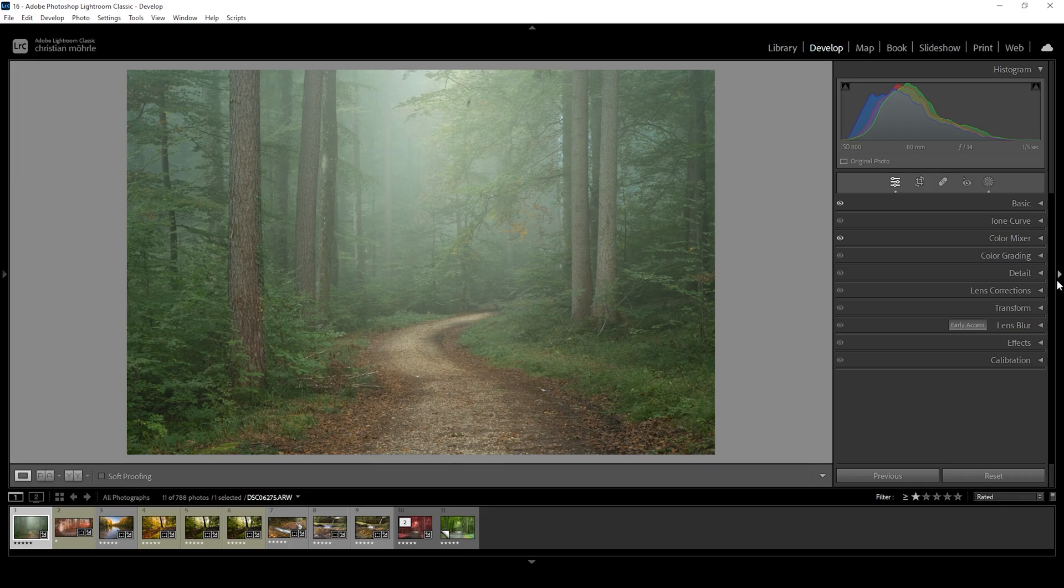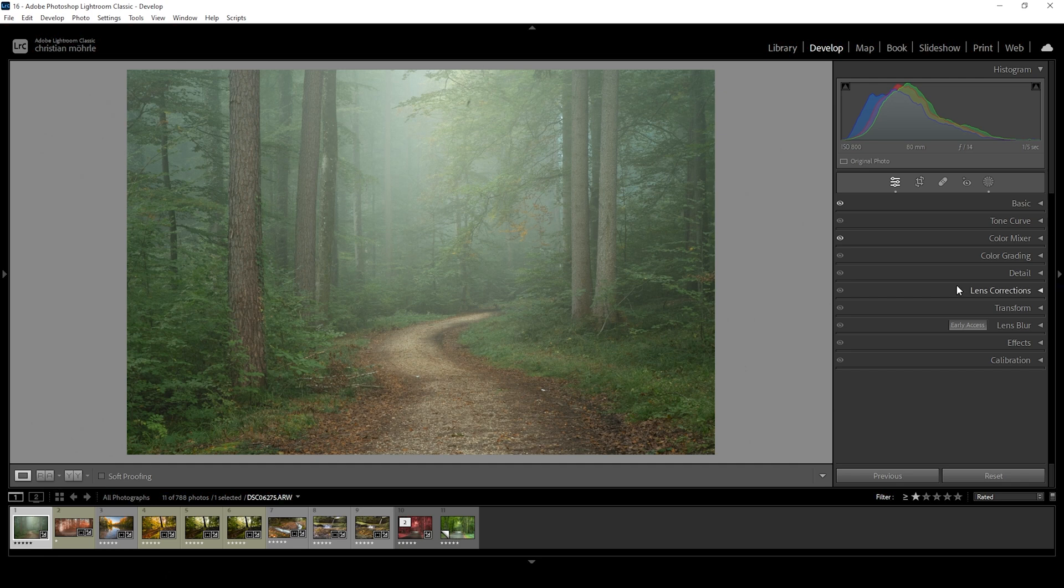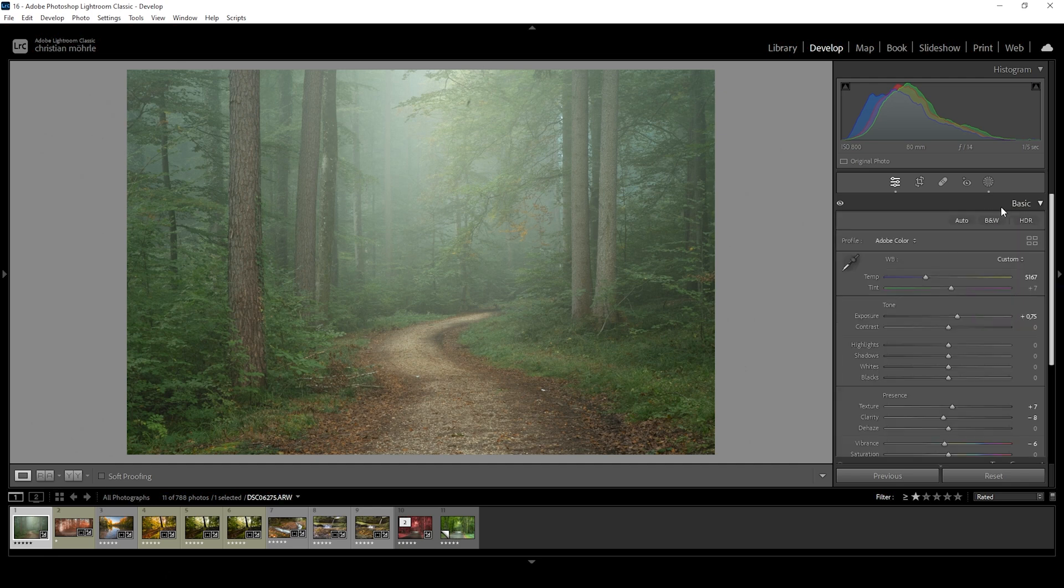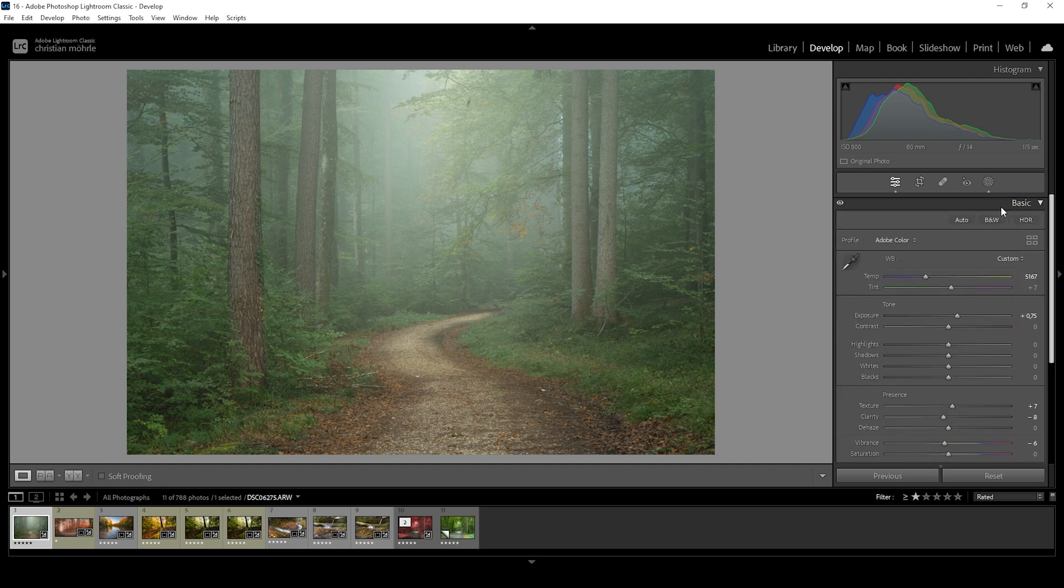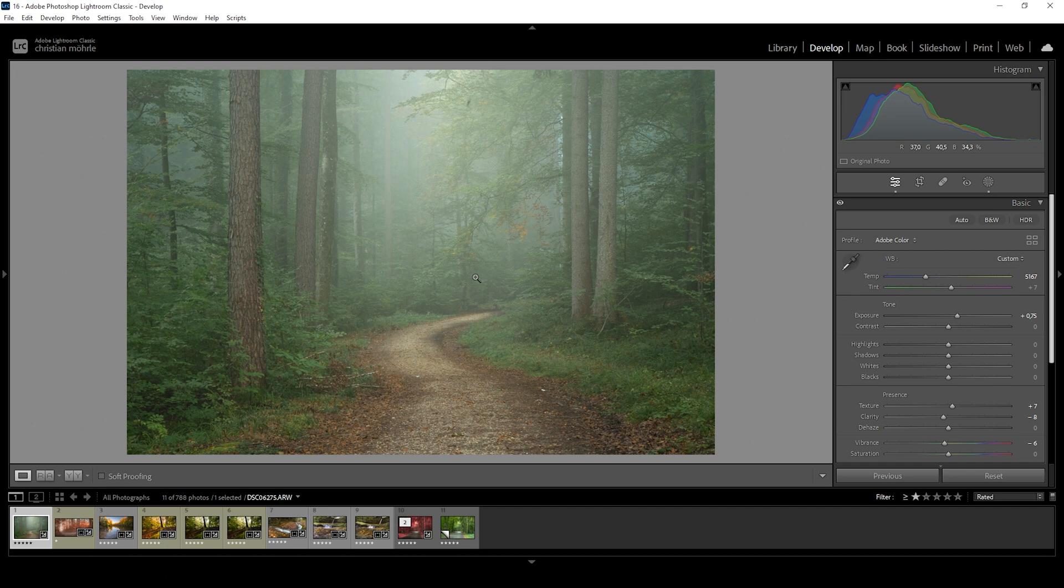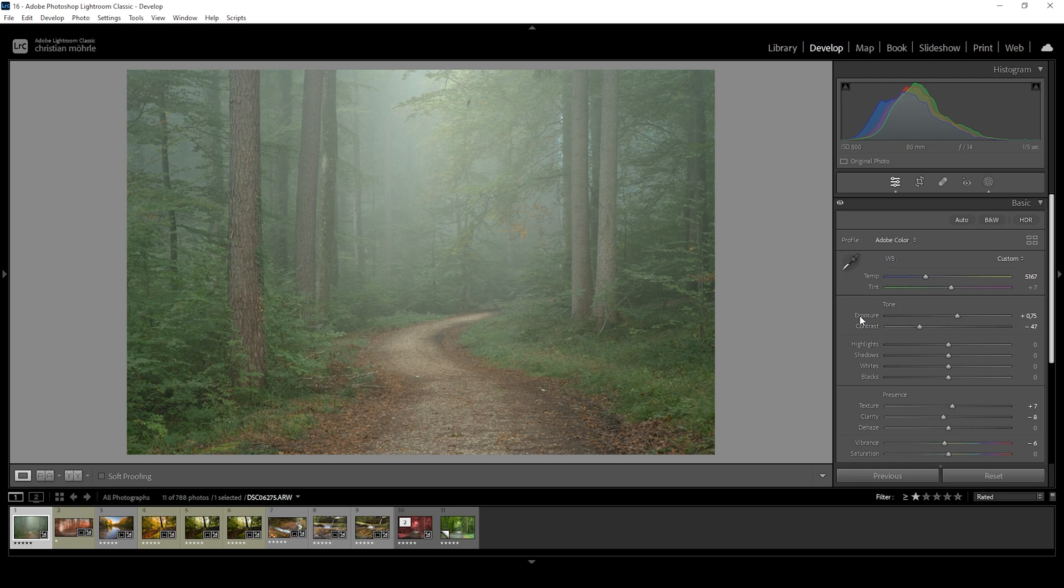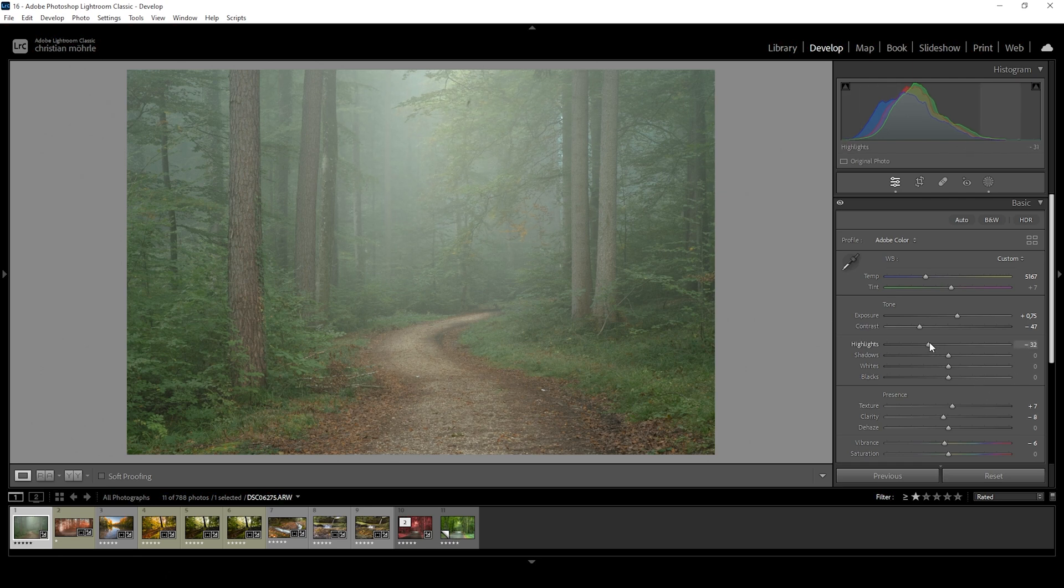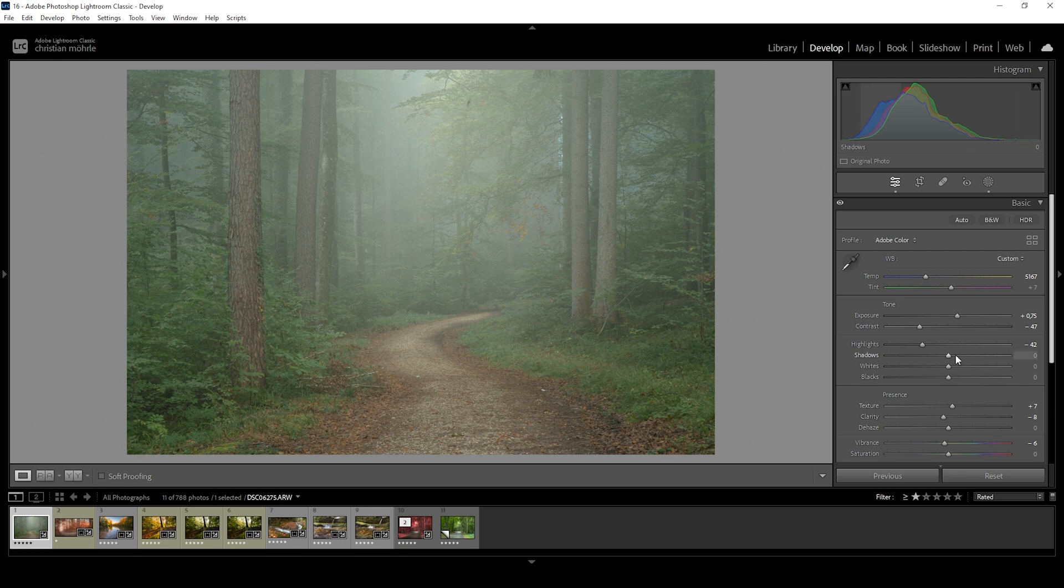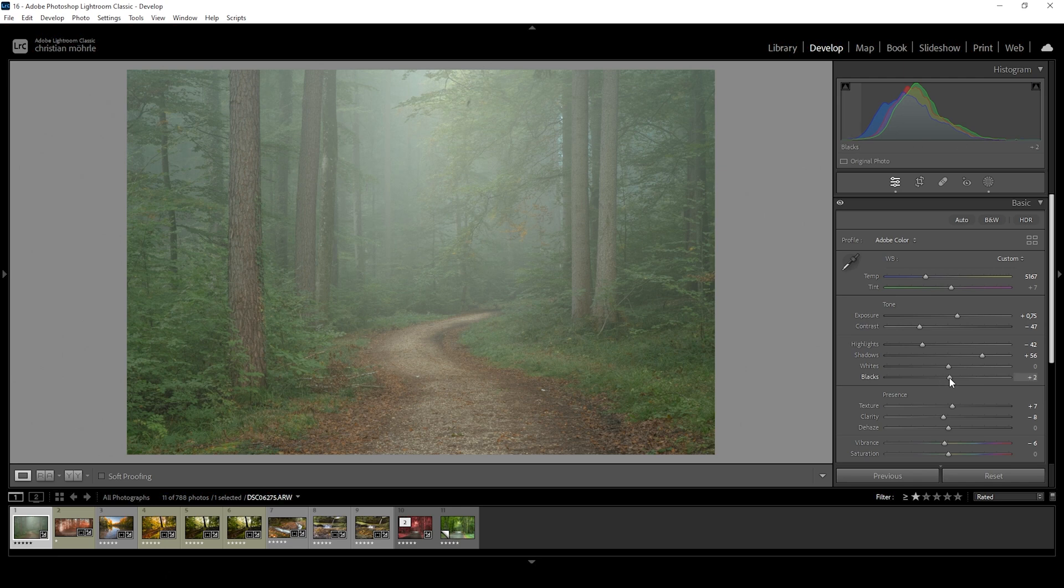For tip number six, especially with foggy scenes like this, try working with less contrast. What I mean by that, usually we want to increase contrast to make an image pop. In this case, to make the foggy scene a little more gloomy and interesting, I want to reduce contrast and basically achieve the opposite effect. So what I want to do first is to bring down the contrast itself. But we can not only use the contrast slider, we can reduce contrast in other ways. We can, for example, bring down the highlights. We can also increase the shadows. And we can increase the blacks.